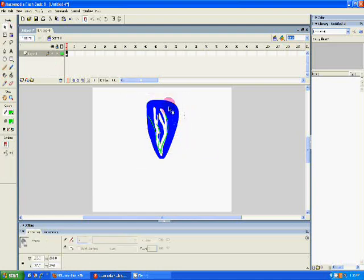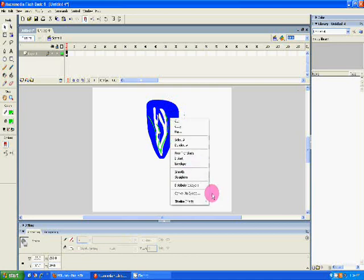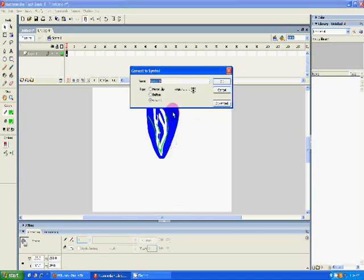And now you're going to want to highlight it, right click, and convert to symbol. You can make sure it's a graphic and name it petal. You're going to hit OK.